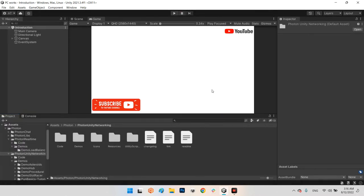We have two solutions for sending a photo. First: save the photo as a file and send the file to someone else. But the solution I want to talk about today is converting the photo to a list of bytes, and then sending those bytes as data from user 1 to user 2.